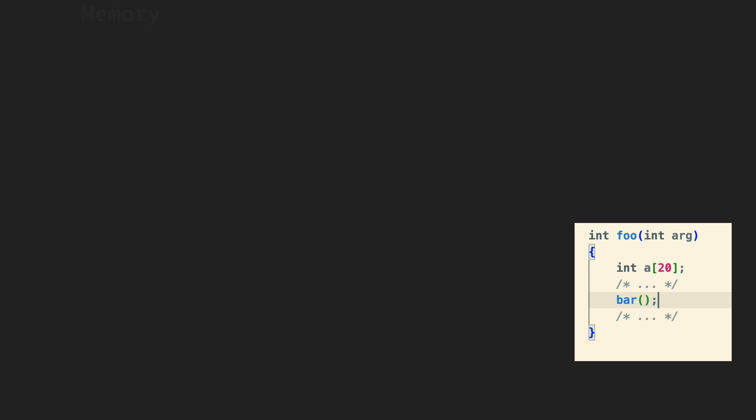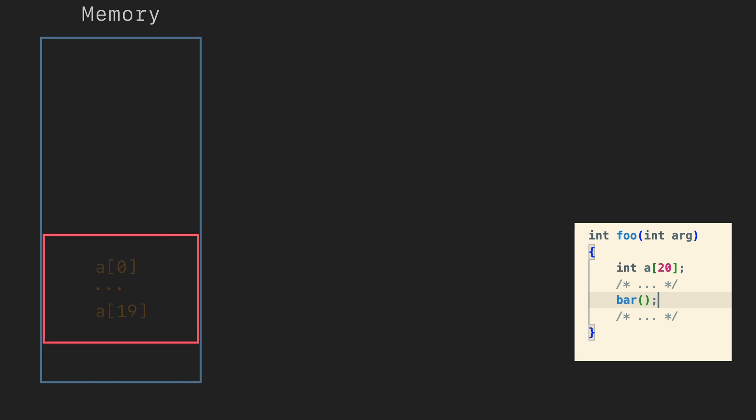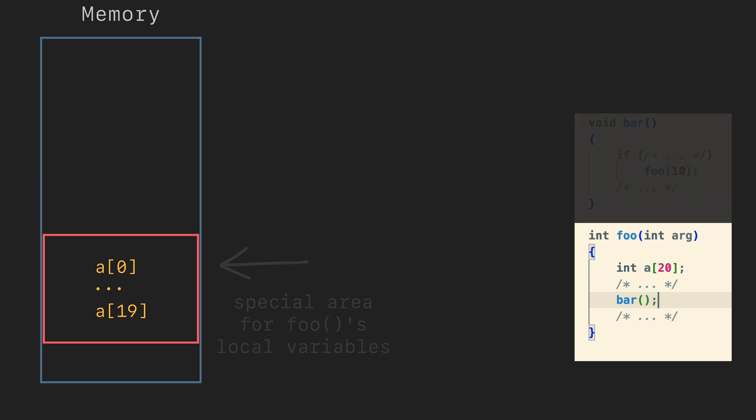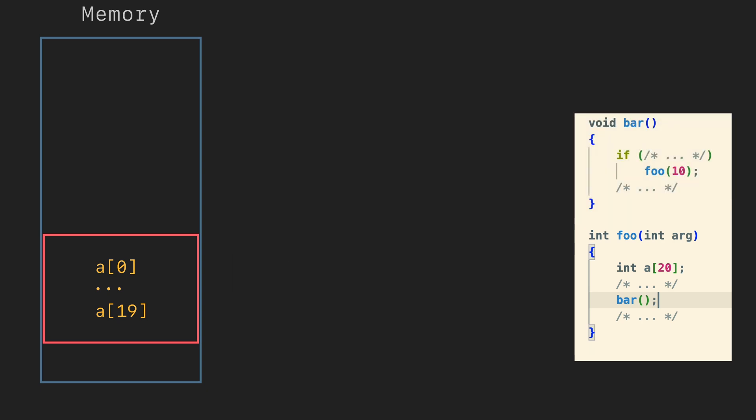Not a big deal. We can pick some memory area and say that each time function foo is called, it can use this place in memory to keep 20 elements of the array. The problem is again nested calls. Foo can call another function and that another function can call foo again.